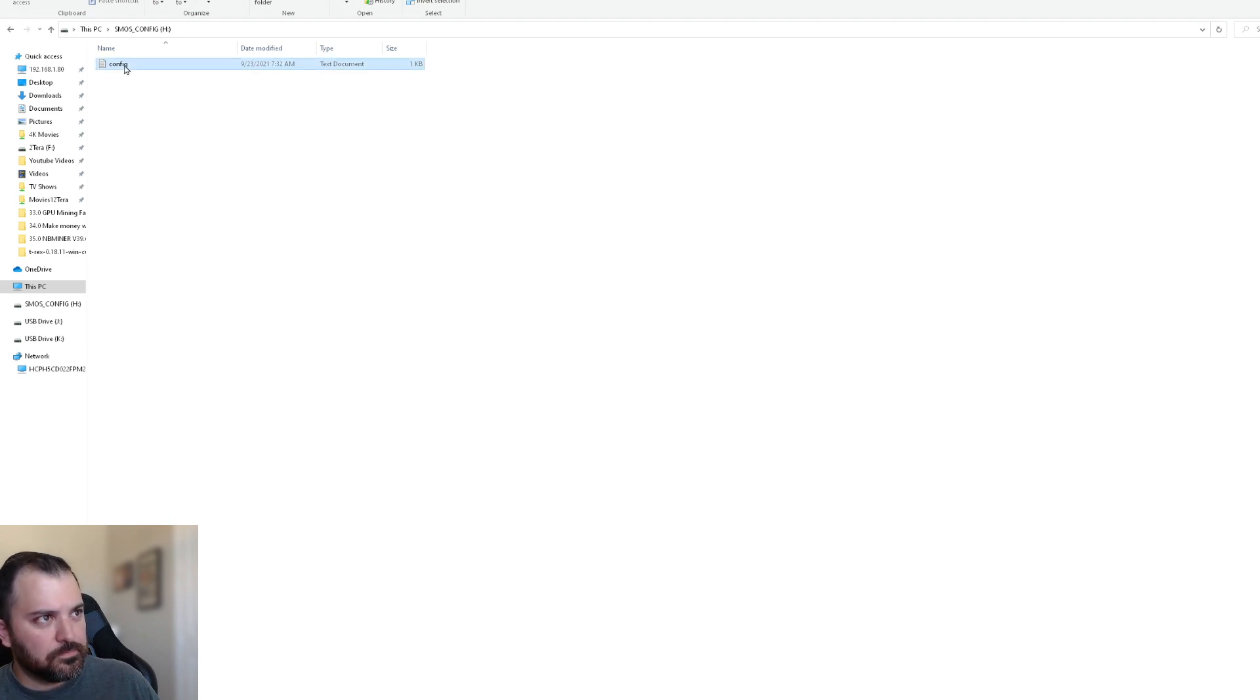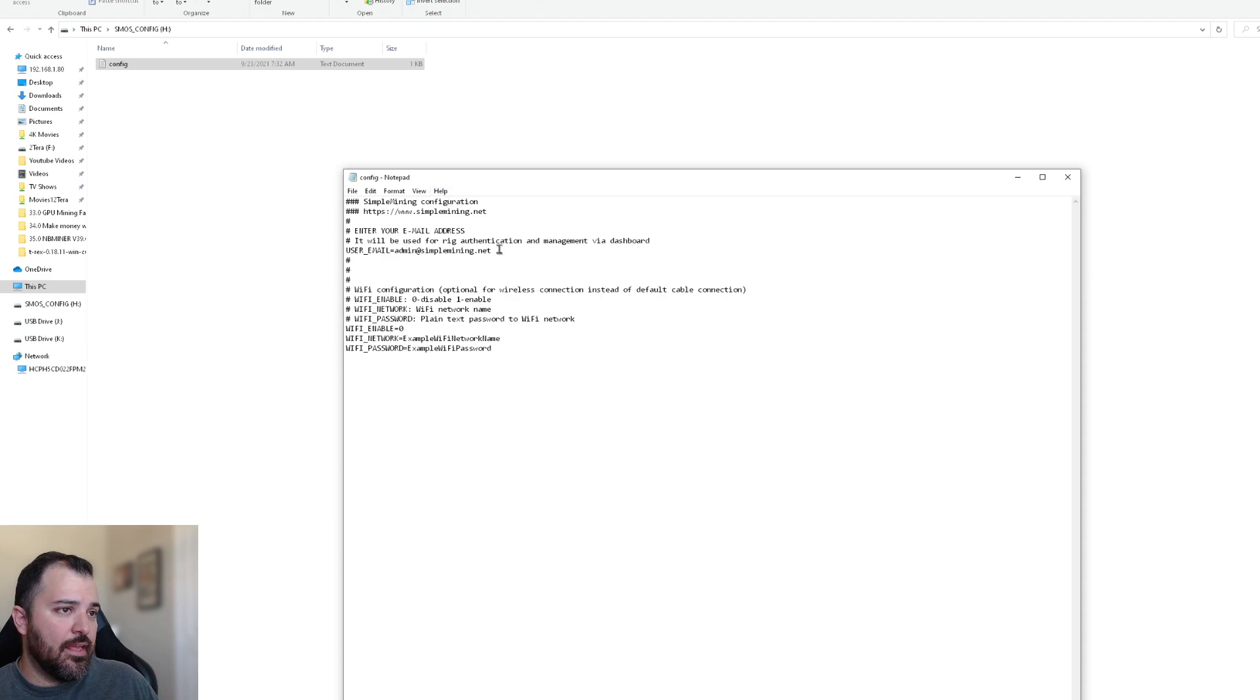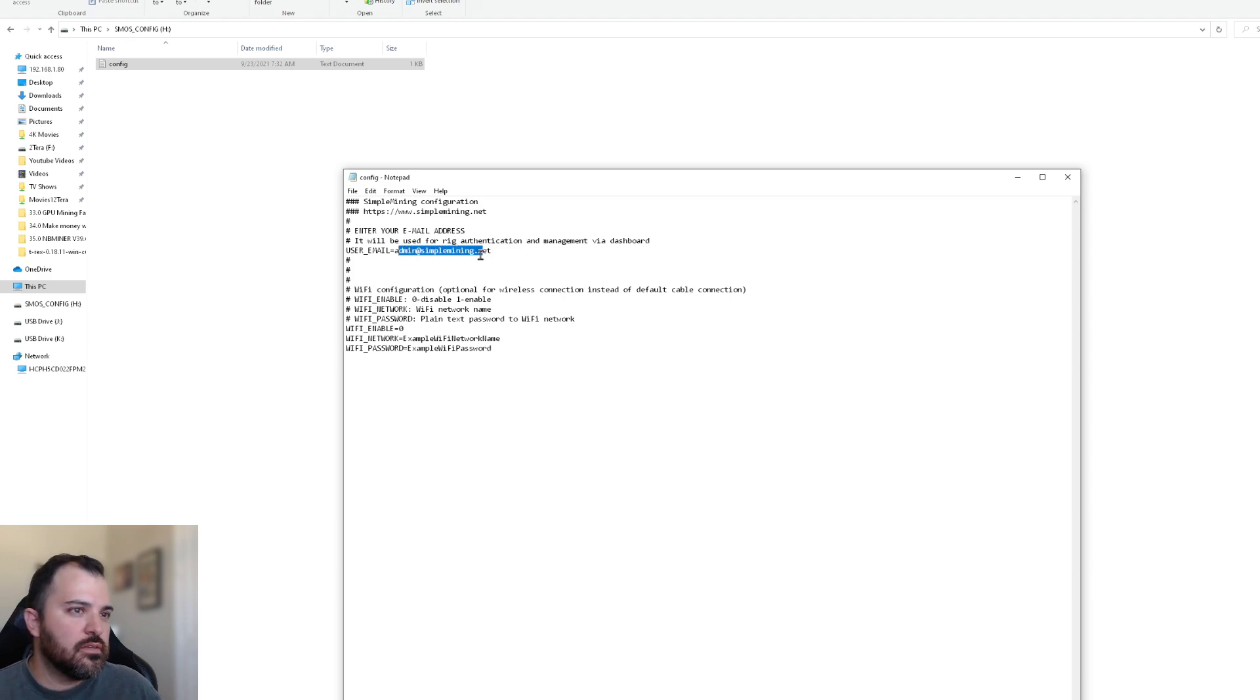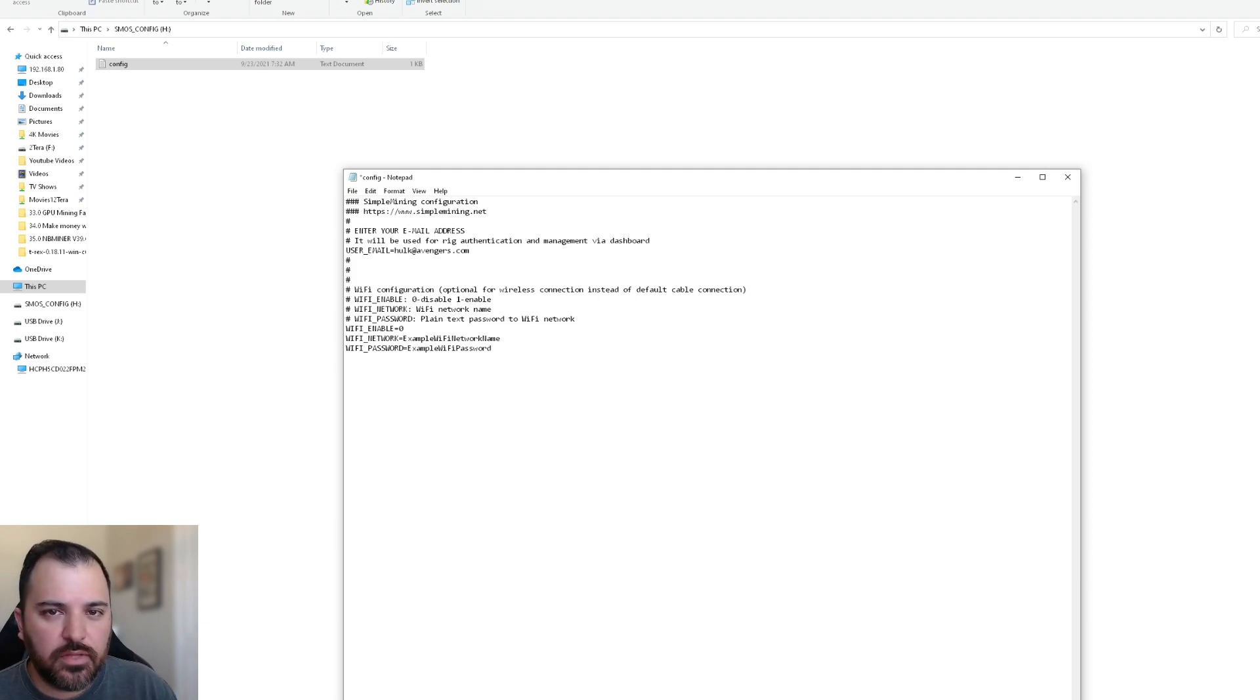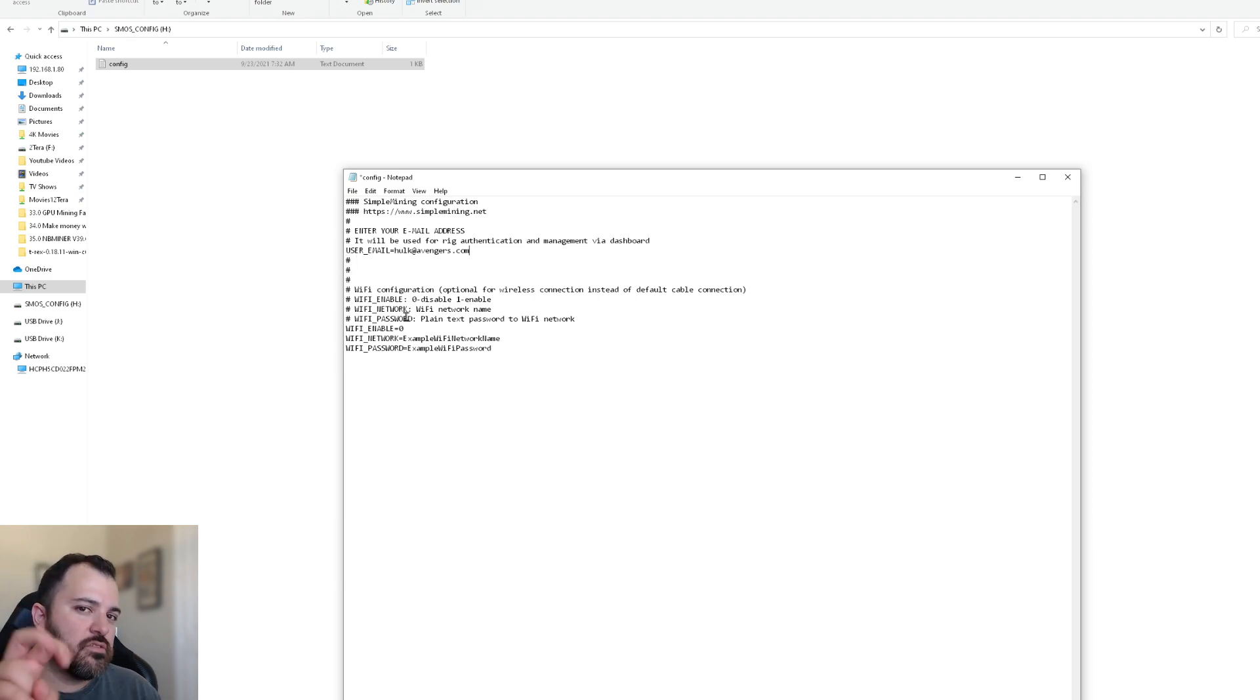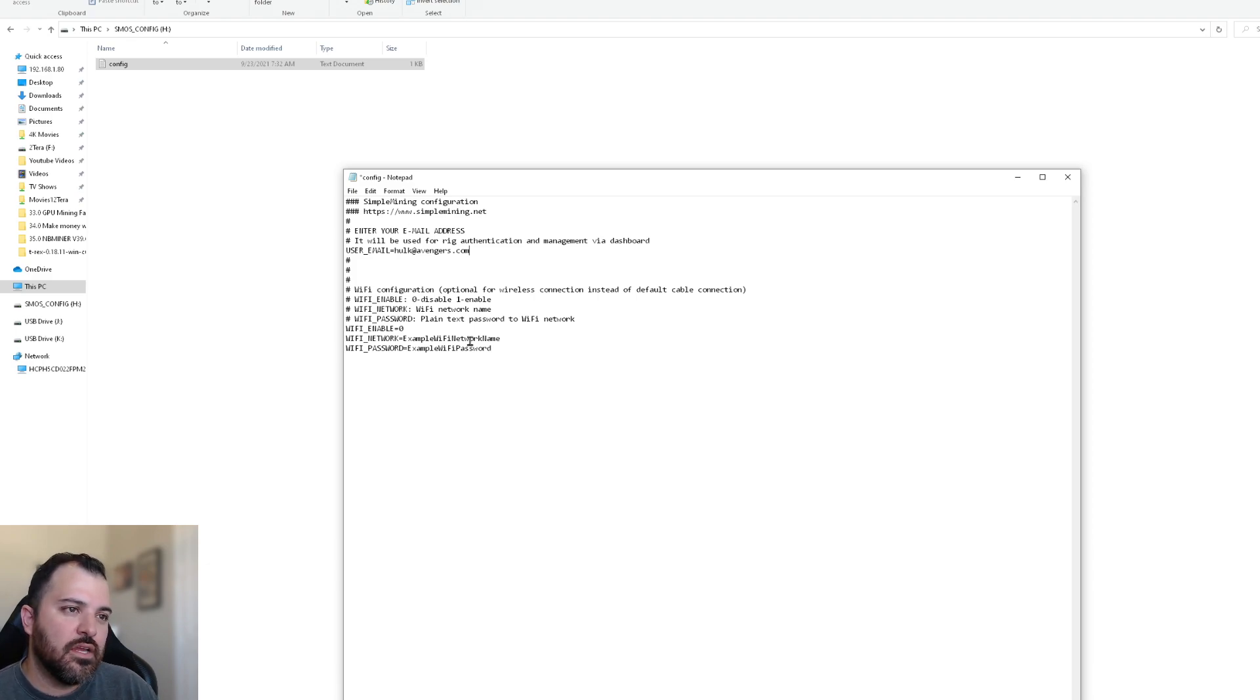And on the config, you just go into it, click on edit. And then the email address that you used if you signed up for simple mining and you used an email address, that's your account. And what you have to do is just enter that here. So whatever it is, it could be hope at Avengers.com, right? Whatever email address you used, put it in here, make sure that it's in this little user email field because all these other pound or hash signs, that means that it's just notes on the configuration file.